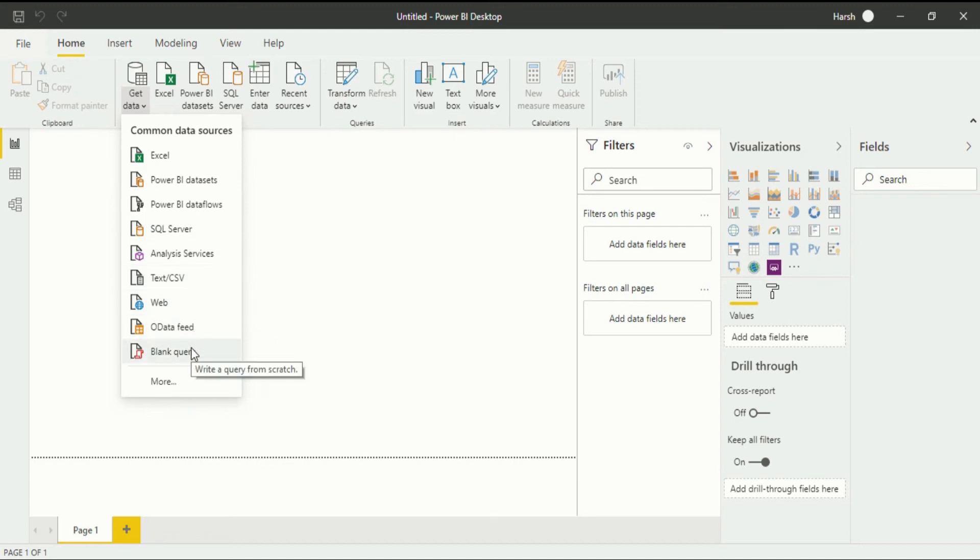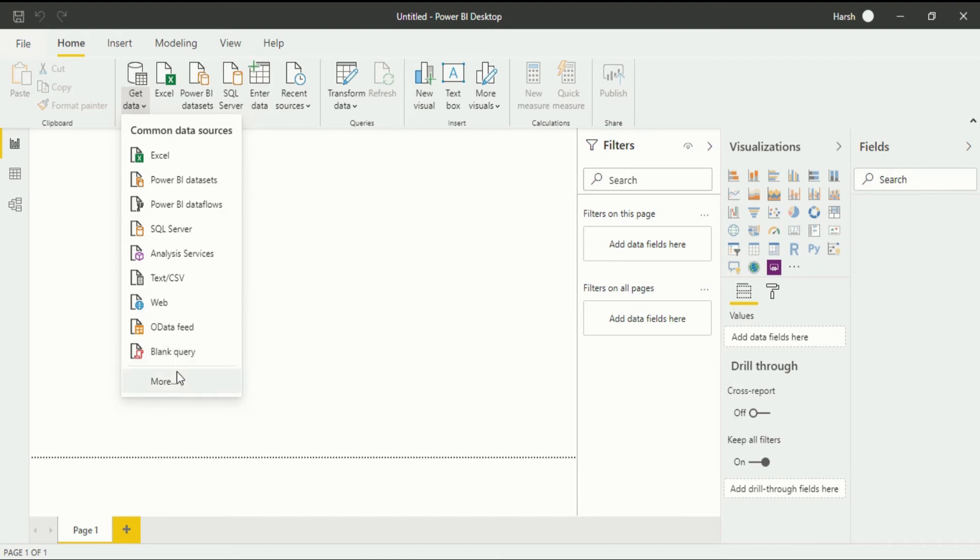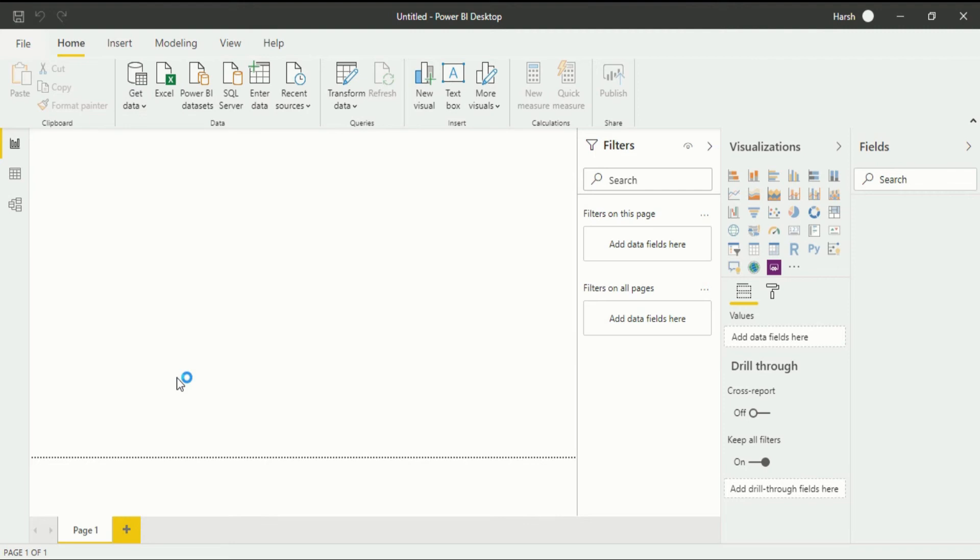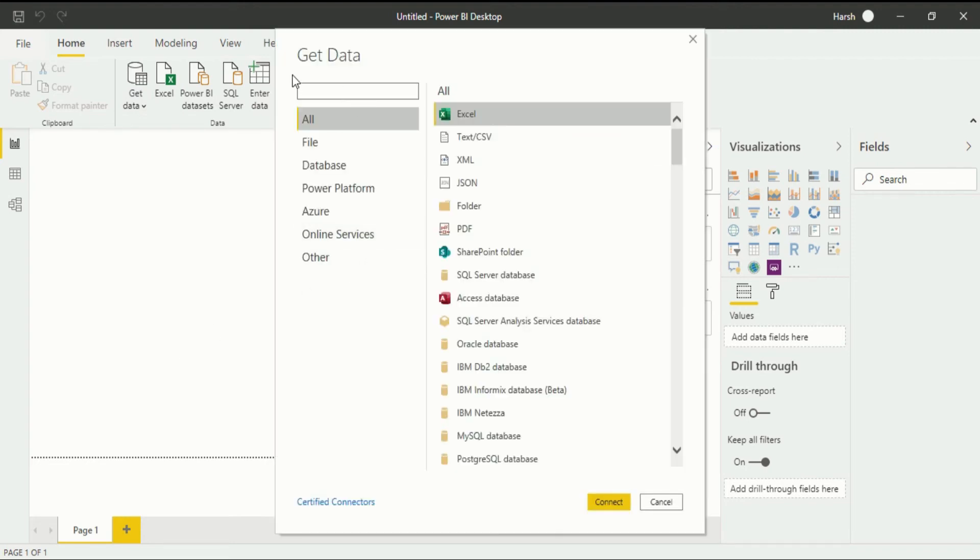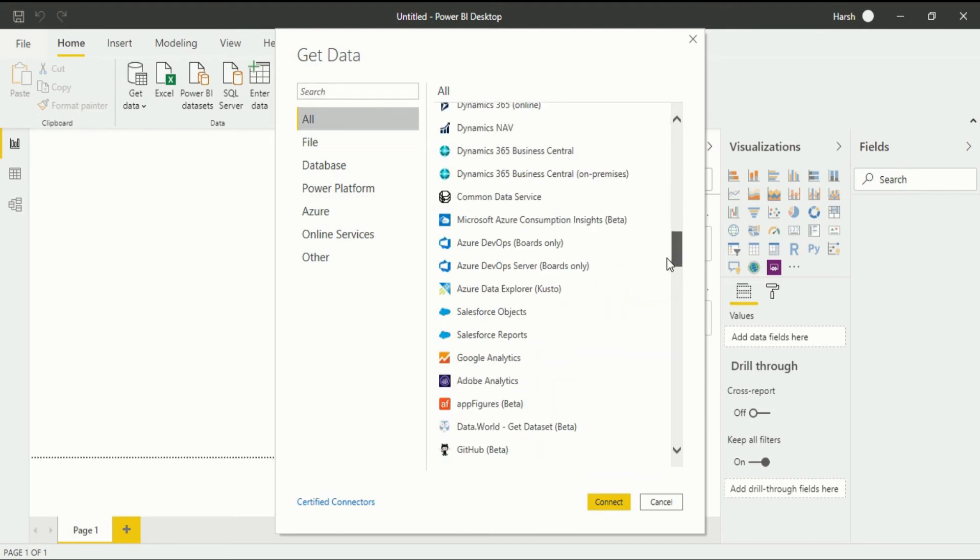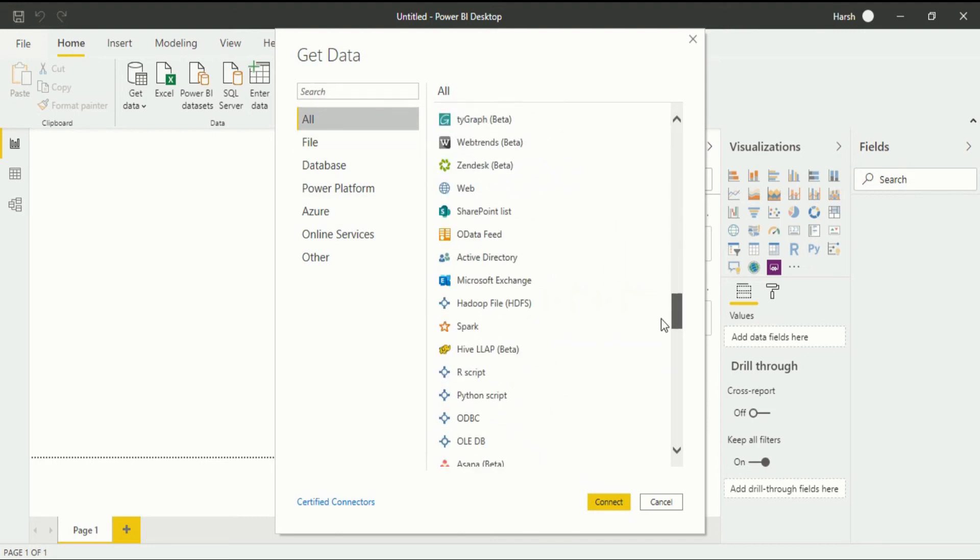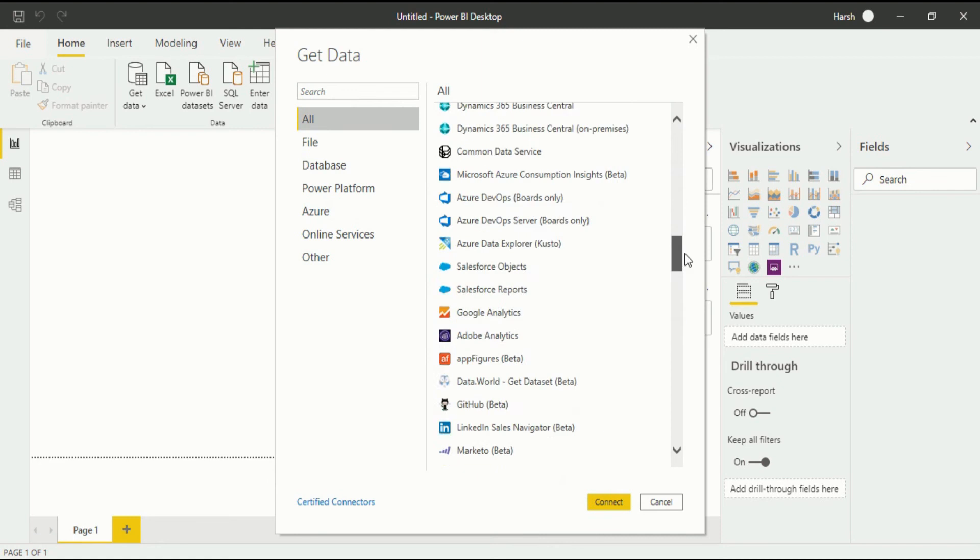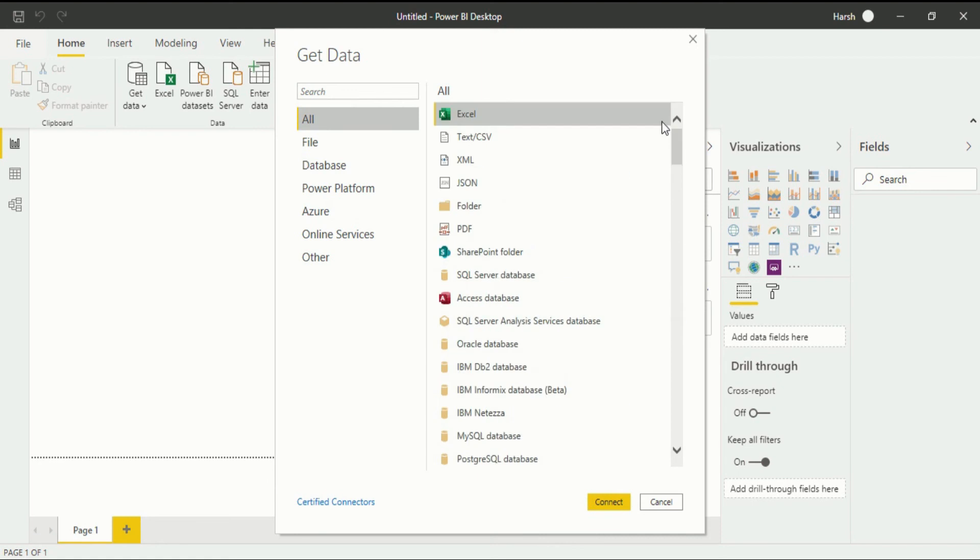Accept this. If you have a certain data source that is not within this common data source, then you can always opt for the more version. When you click on the more version you will see another tab in the get data section. You will see all the file section that is available for the sources that you can easily upload your data from.